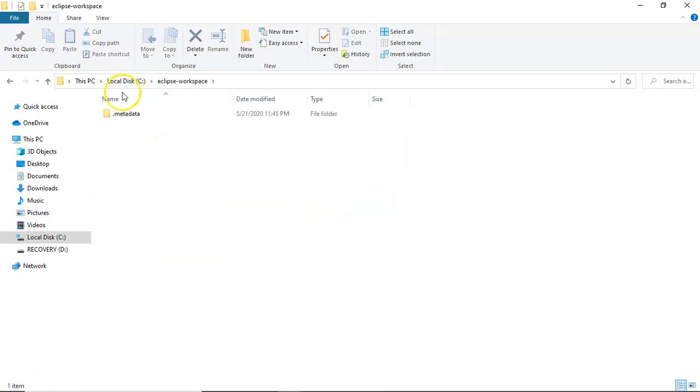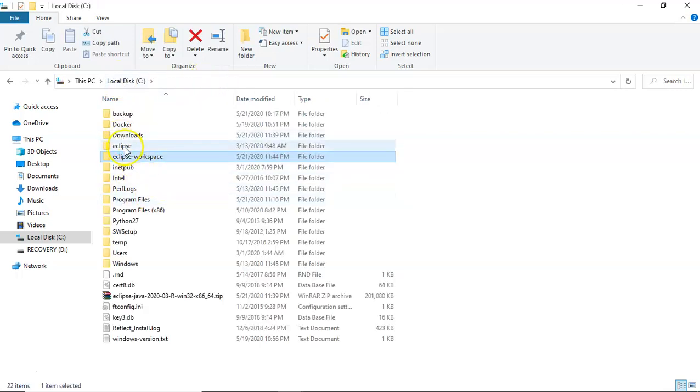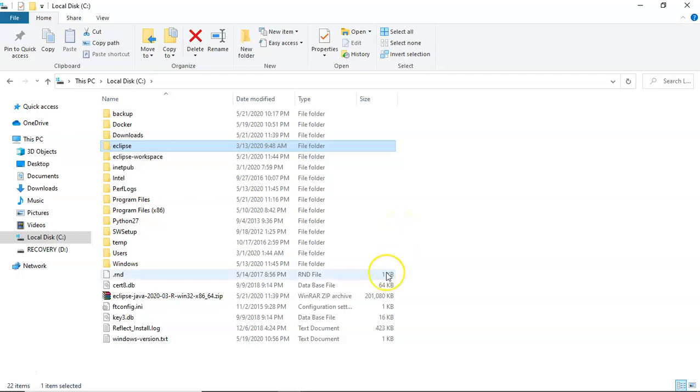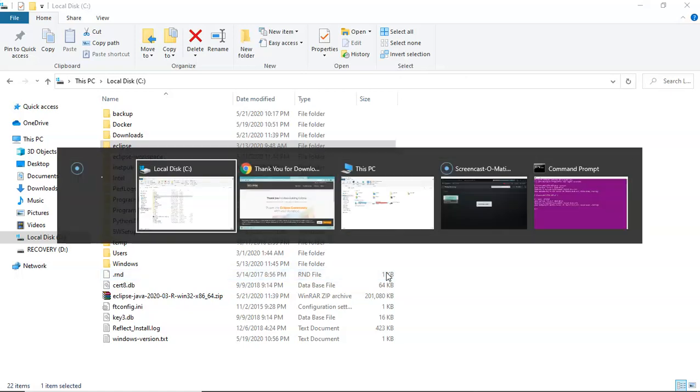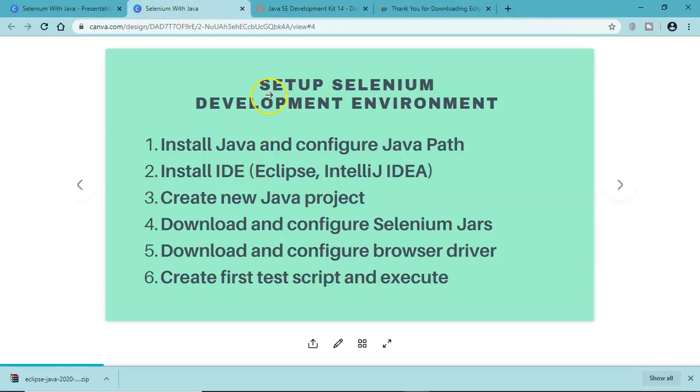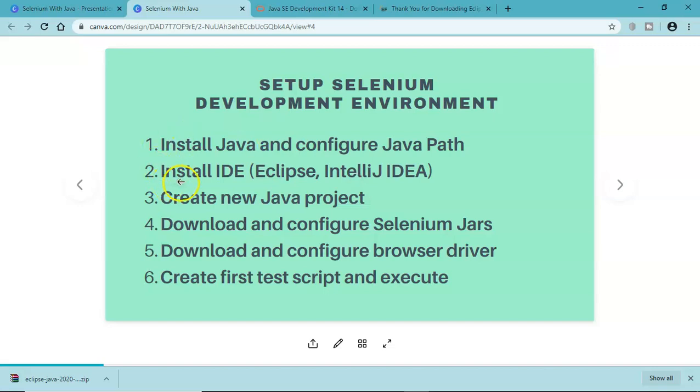That's pretty much all about installing the Eclipse IDE, which is step number two in our tutorial series. Let me open the setup document here. You can see that we have configured - we have installed JDK and configured the Java path, and we have also installed Eclipse IDE and configured it. There is no configuration as such involved but we now know how you will be configuring your step one and two. In the next tutorial we'll see how you can create a new Java project and configure Selenium jars and the browser drivers. That's pretty much all about installing Eclipse on your Windows machine. Hope you like the tutorial, thank you very much for watching.